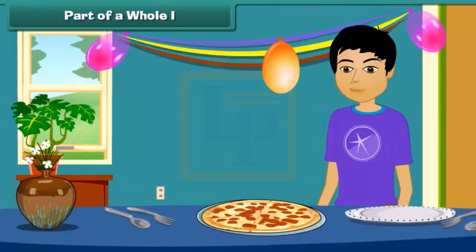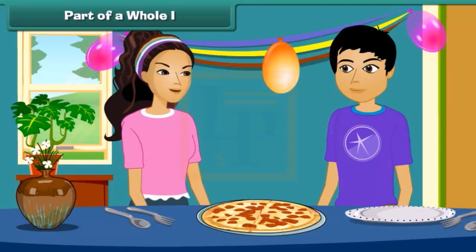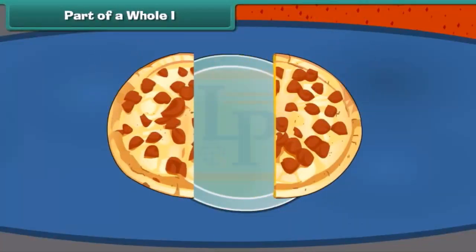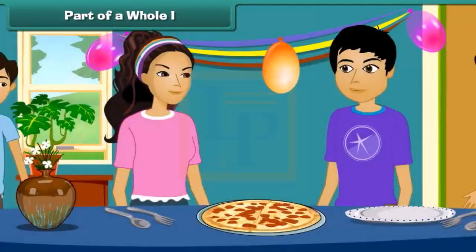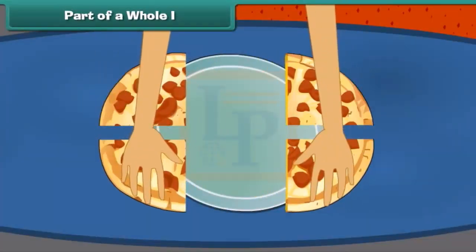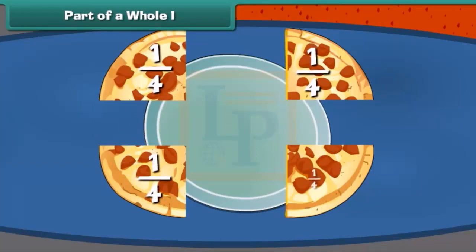Wow, pizza! I like pizza very much. I like it too! Can you share this pizza with me? Sure! Let's divide the pizza into two equal pieces. This can be written as one by two. We also want to eat pizza! Okay, let's divide the pizza into four pieces. Each part of pizza is written as one by four.